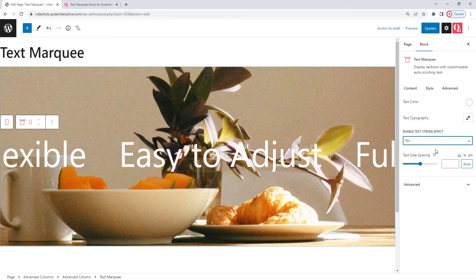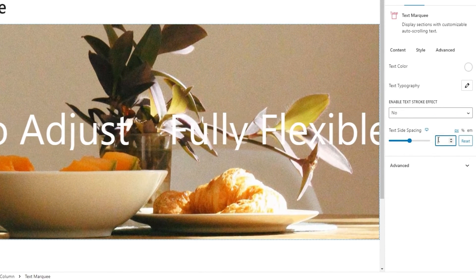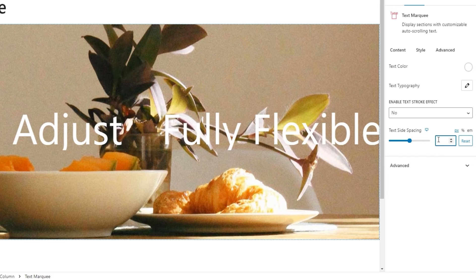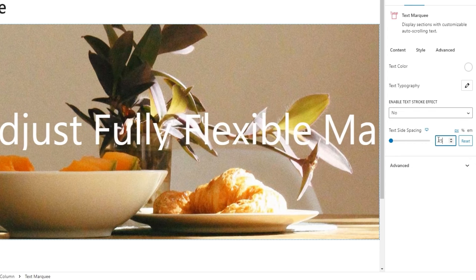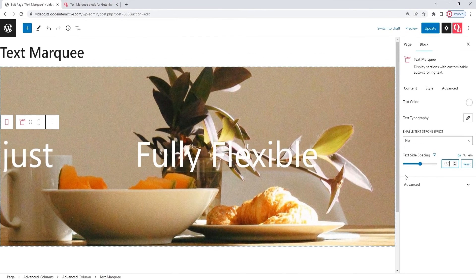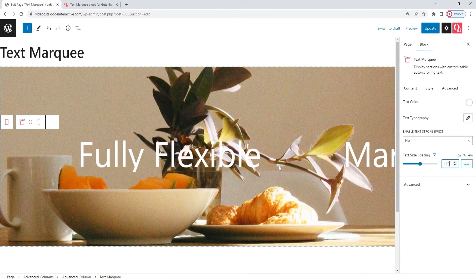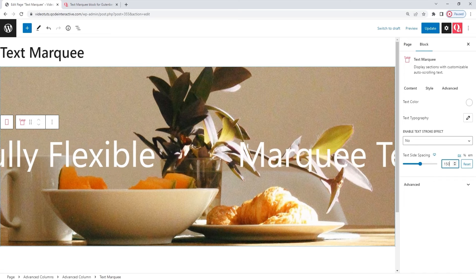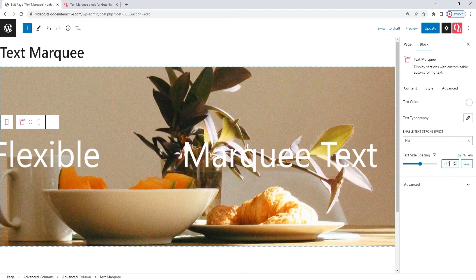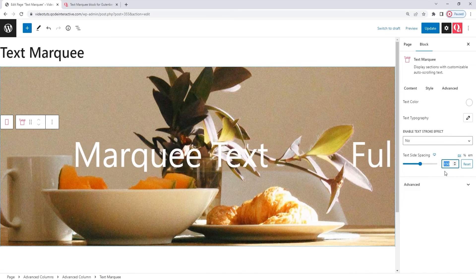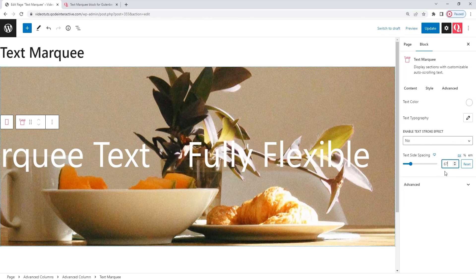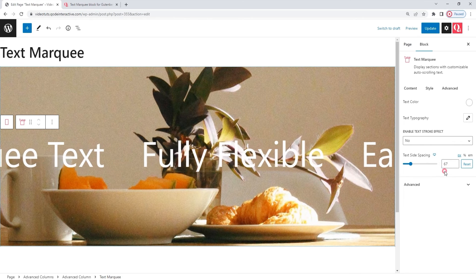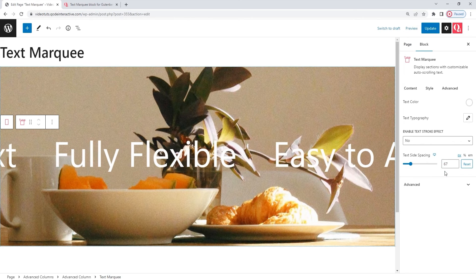This brings us to the last option, text side spacing. With this option, we can change the amount of space between the individual text items. So, if I set 150 pixels here, we can see a larger gap has appeared between the different bits of text. Still, this amount of space is too much for my design, so I'll set 67 pixels instead. And that's it for the style tab.